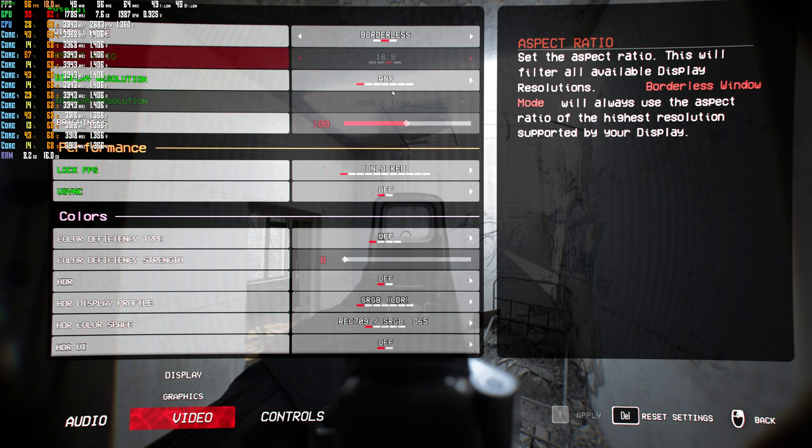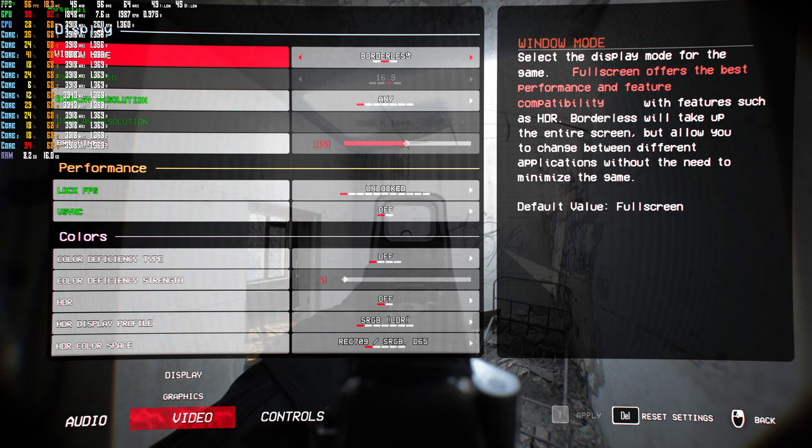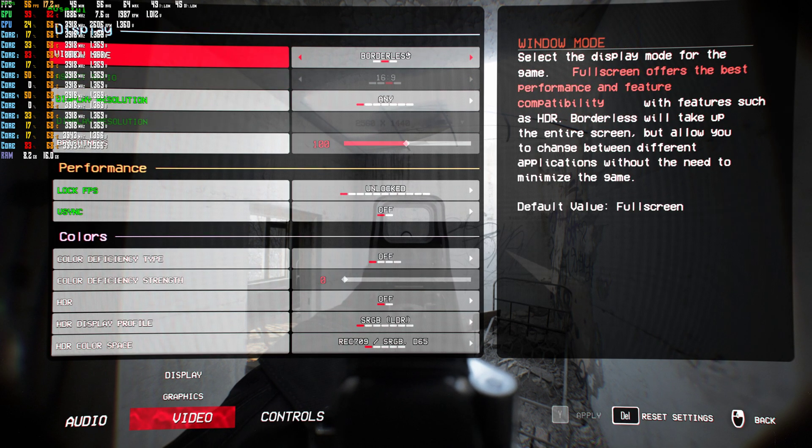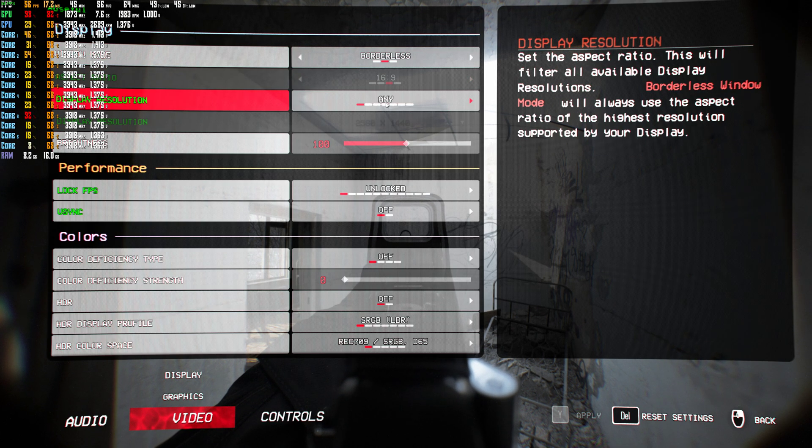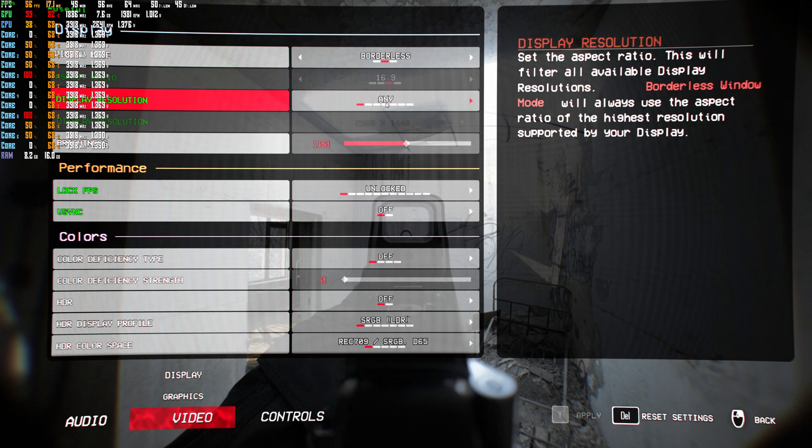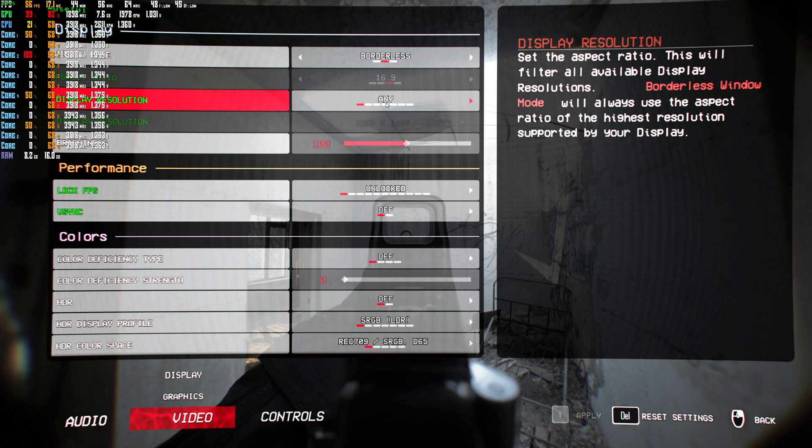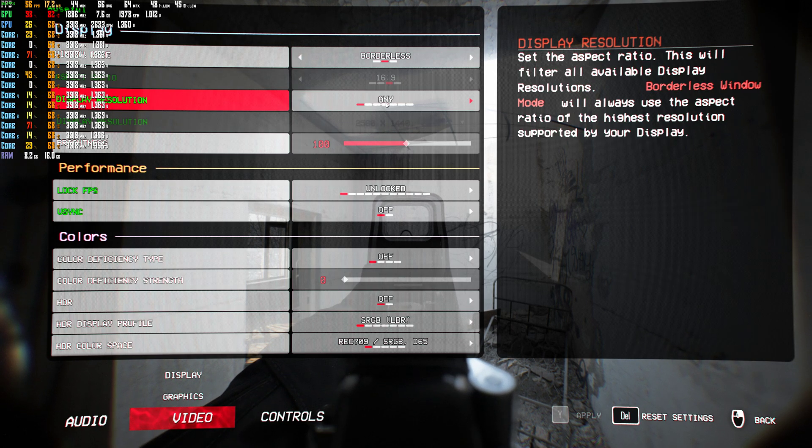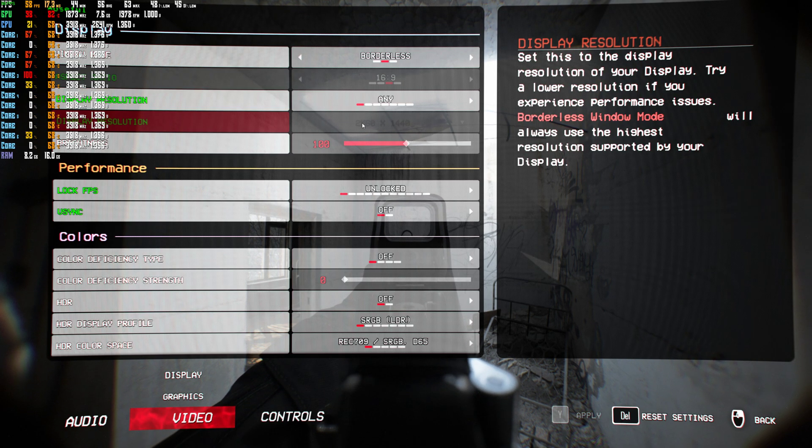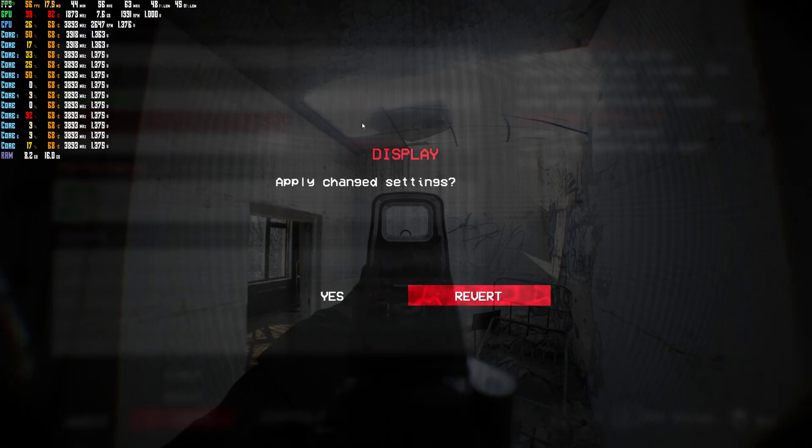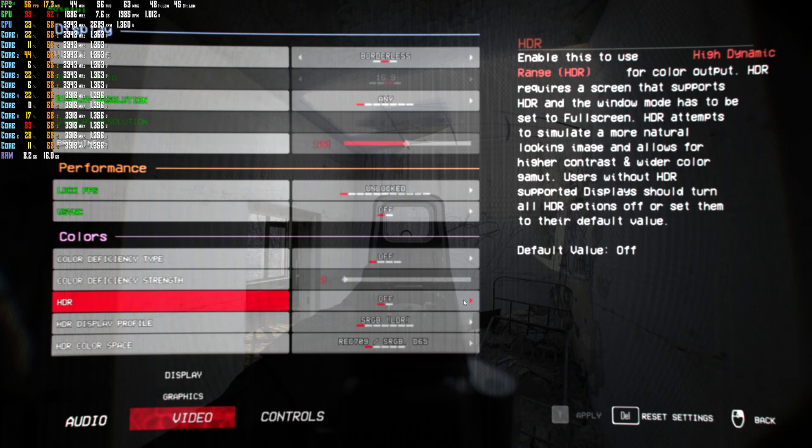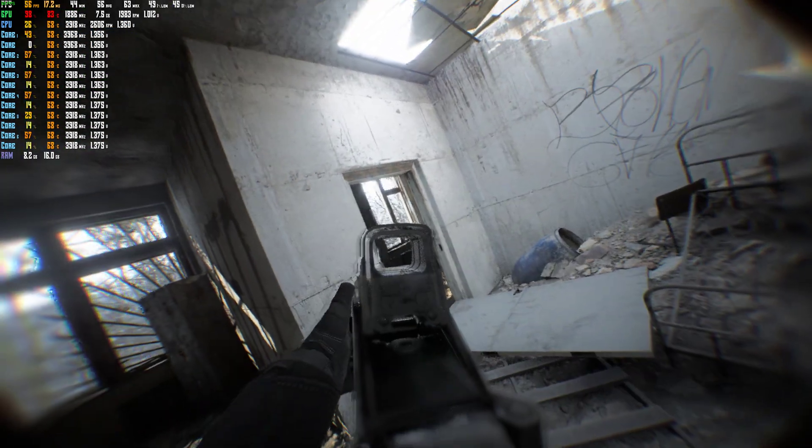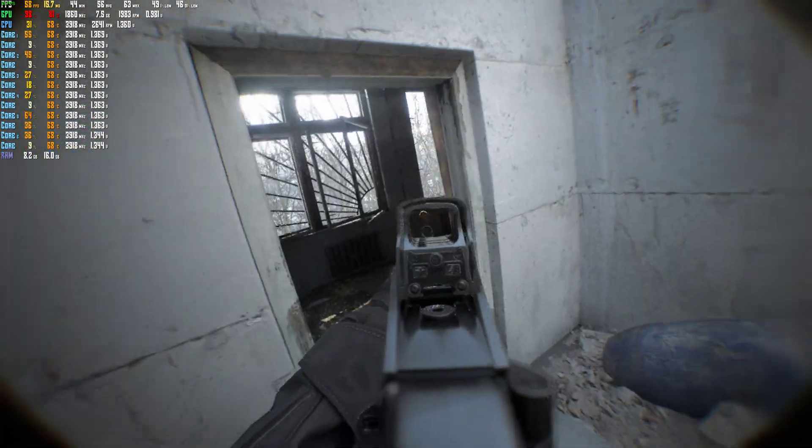For display, I have it on borderless, because it says that it will allow you to use the highest resolution supported by your display, which is 1440p for me. I'm running this at 1440p currently. Running it at 1440p.